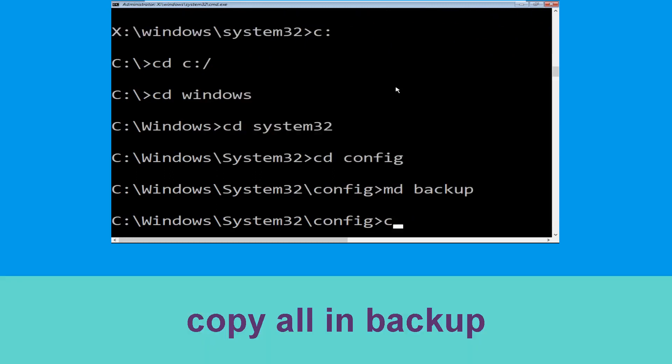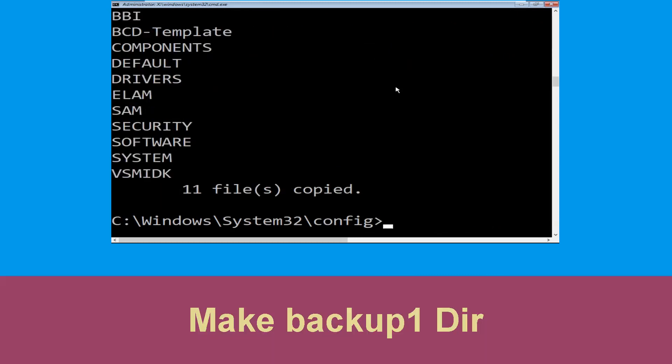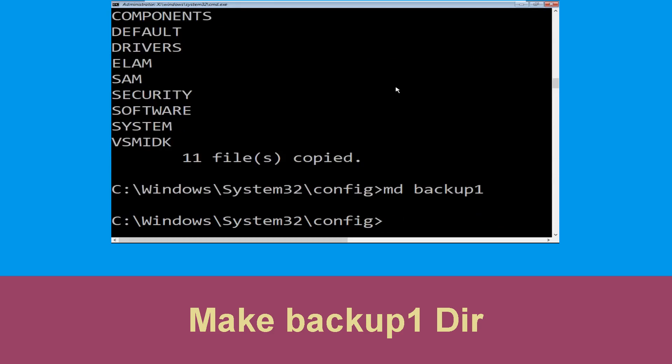Type md backup and hit Enter. Now type copy *.* backup and hit Enter. Then execute this command: type md backup1 and hit Enter.